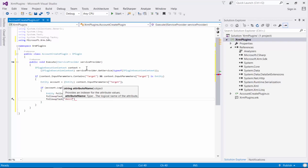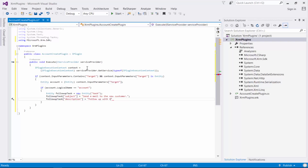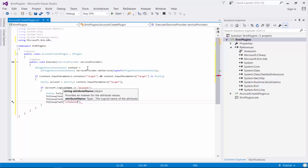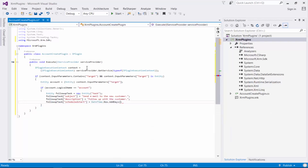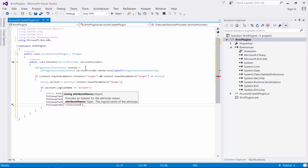Next we're going to set the follow-up task's description attribute to 'Follow up with the customer'. We're going to set the follow-up task's scheduled start attribute to a DateTime seven days from now, so after seven days of the new account being created there'll be a follow-up task. We'll also set the follow-up task's scheduled end attribute to seven days as well.